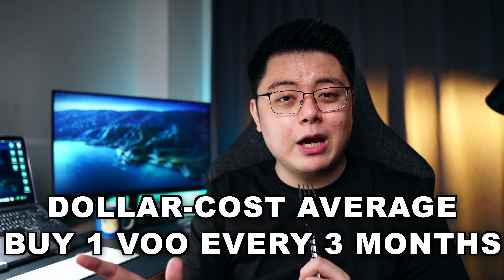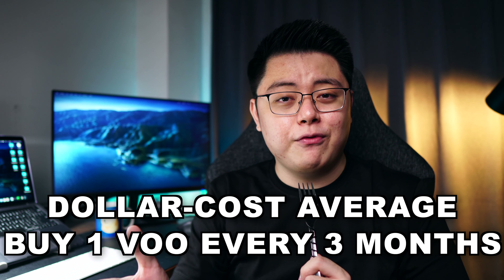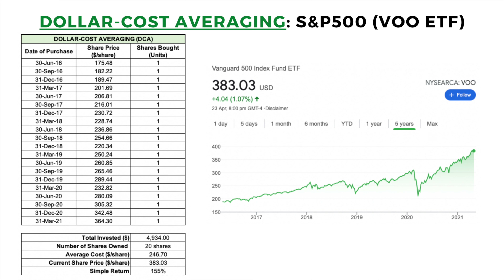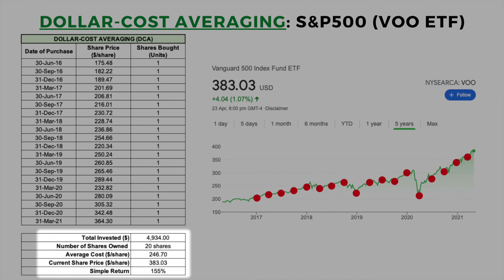Now, what if I said screw it — just close my eyes, dollar cost average, and buy one share of VOO ETF every three months regardless of price? I bought one share of VOO at the end of every three-month interval, and by 31st March 2021 with a total cost of $4,934, I had 20 shares with an average cost of $246.70 per share — translating to the same 155% gain. I was pretty shocked when I ran the test myself. I didn't expect it to be so close.